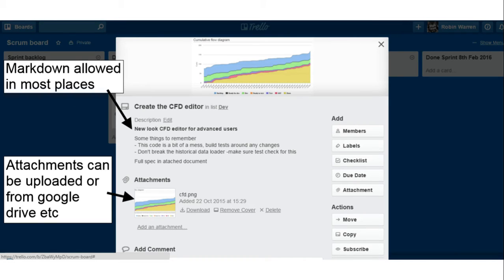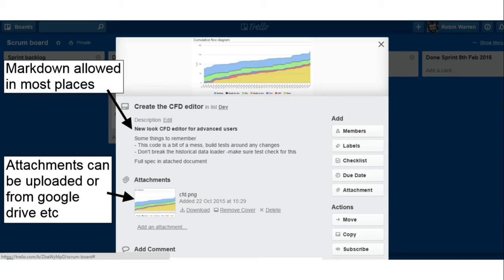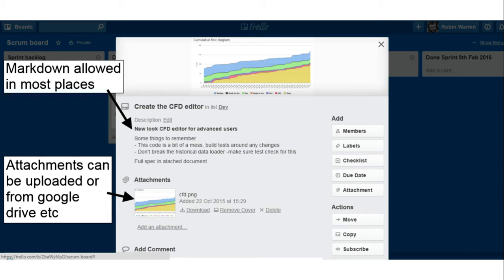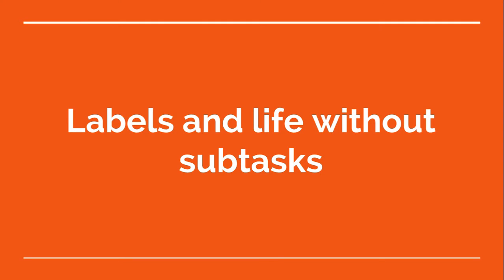Just briefly on the cards in Trello, if you know Trello well, this is not going to be anything new to you, but some of the benefits here, you're allowed to use markdown pretty much everywhere, so you can do a really nice job of formatting the descriptions and things. You can upload attachments or attach things from Google Docs, Dropbox, all this kind of stuff. And then there's all the kind of stuff you'd expect, being able to assign members, add due dates, not so relevant on Scrum Teams, but all that kind of stuff.